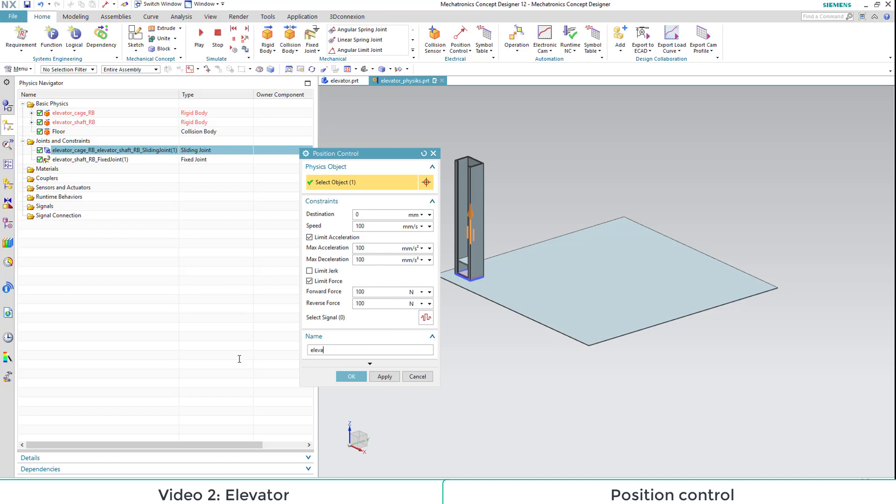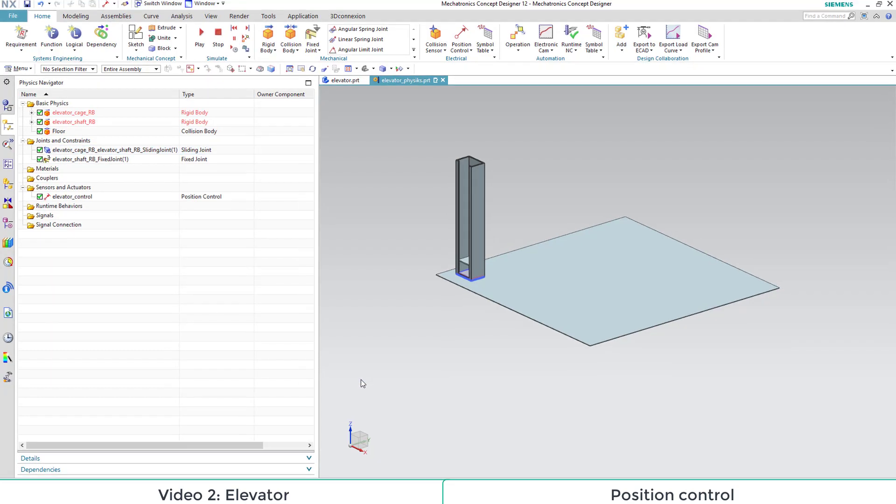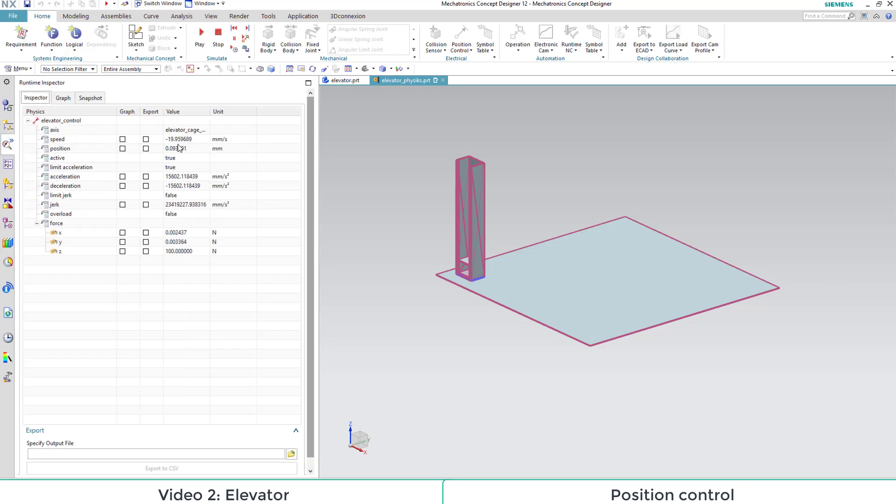We can watch and modify our control during runtime. For this, we need to start the simulation, then select our control and switch to the runtime inspector tab.